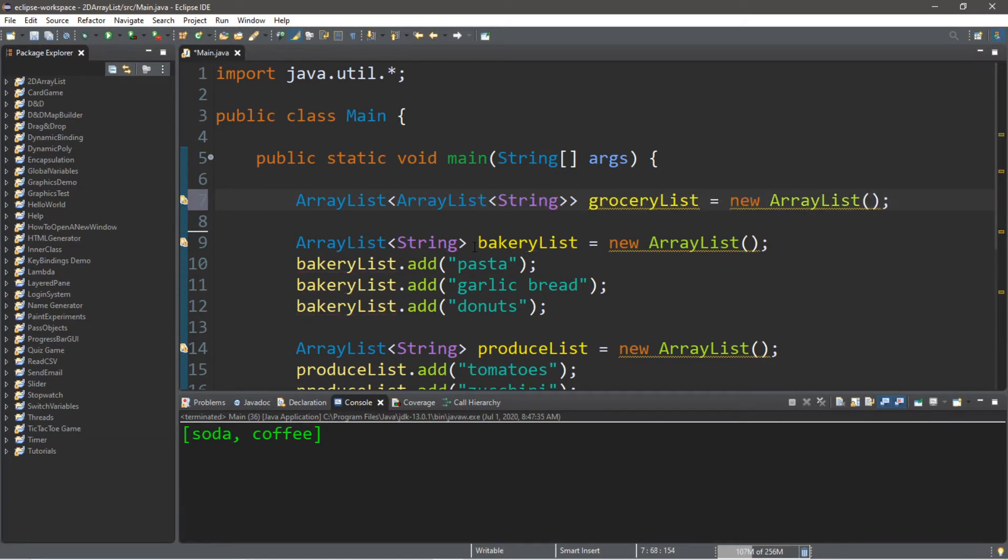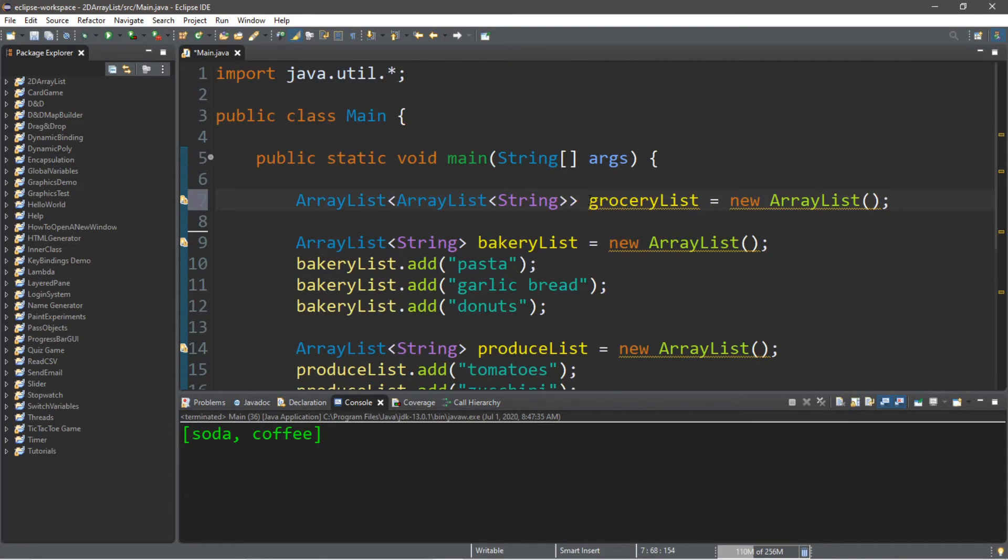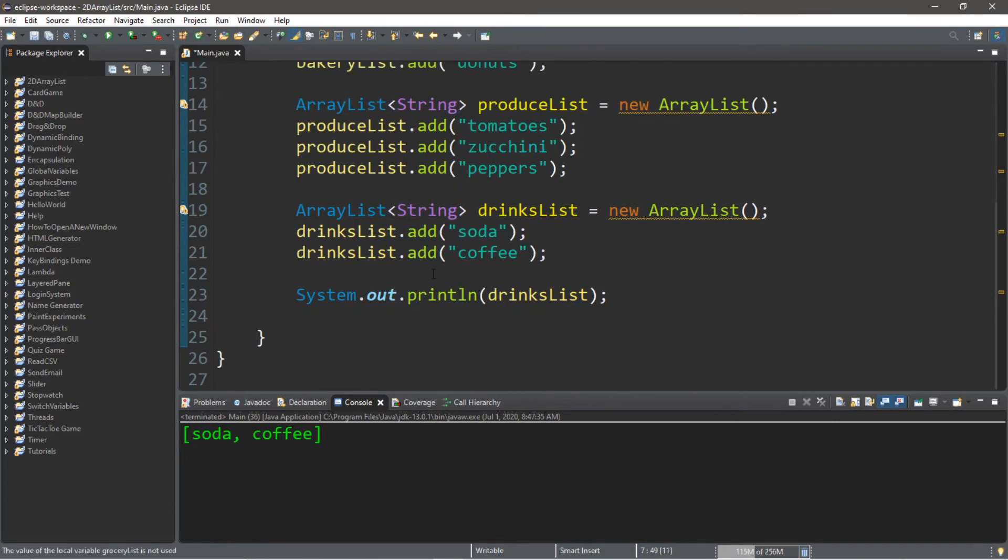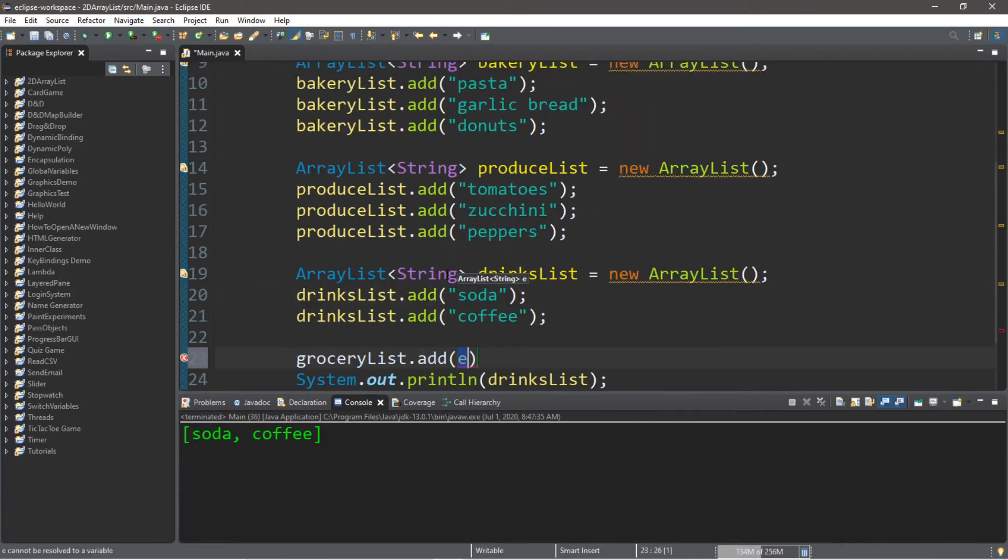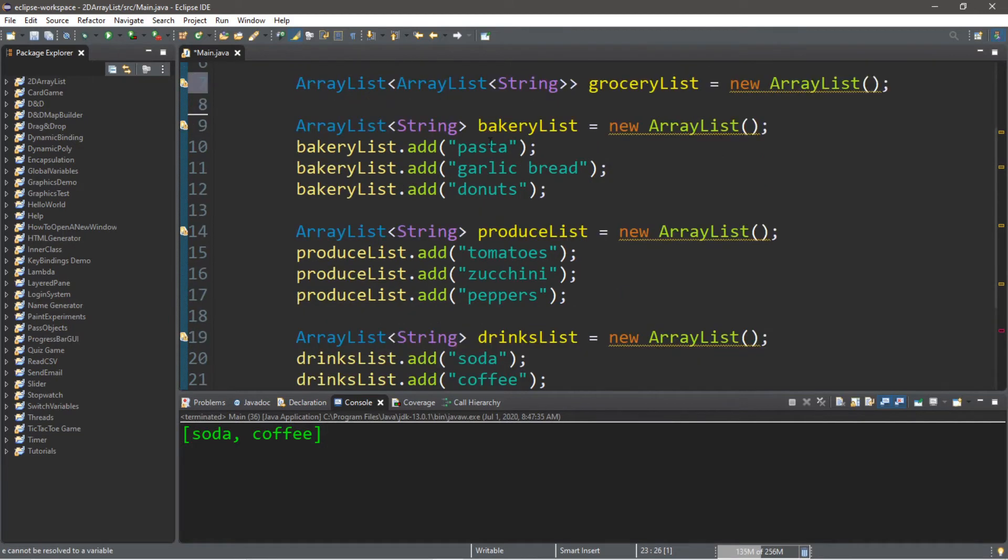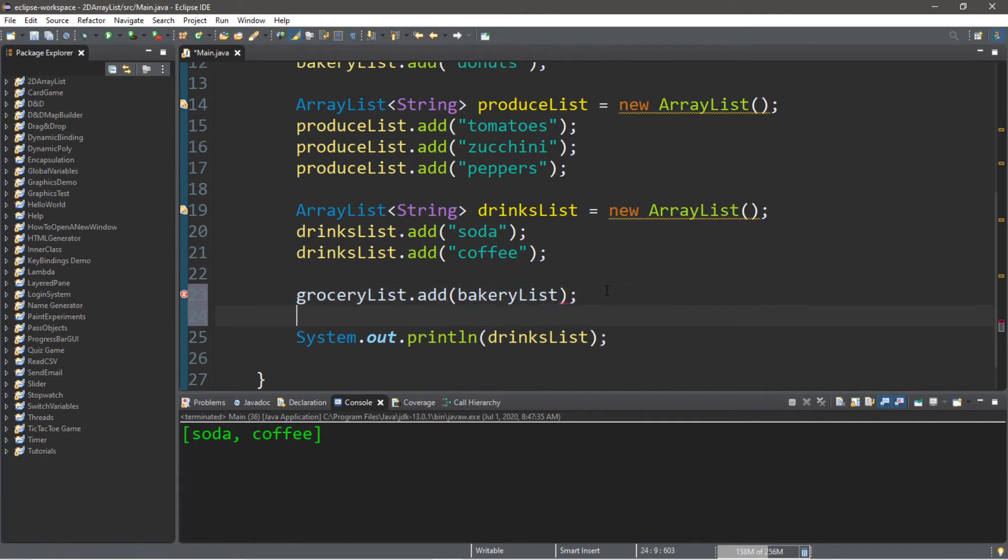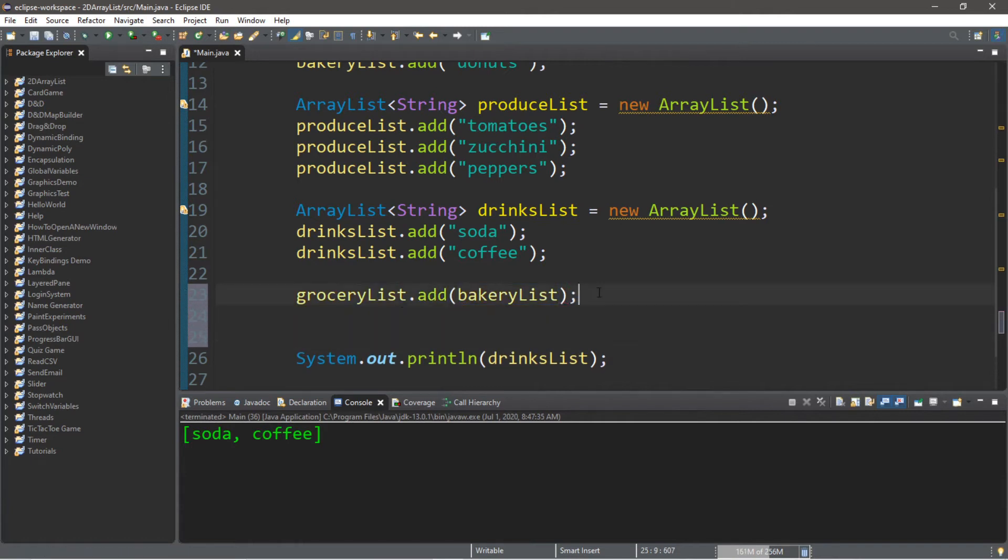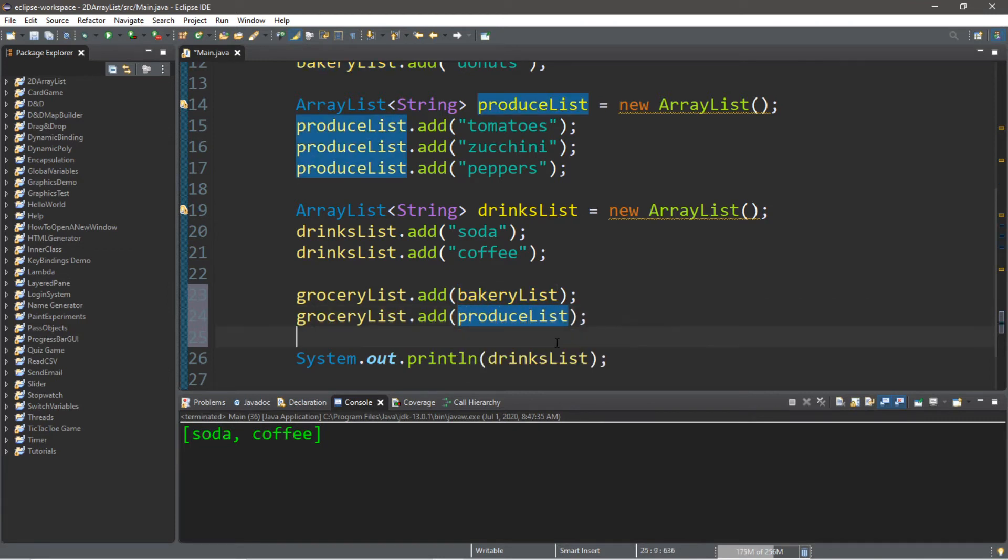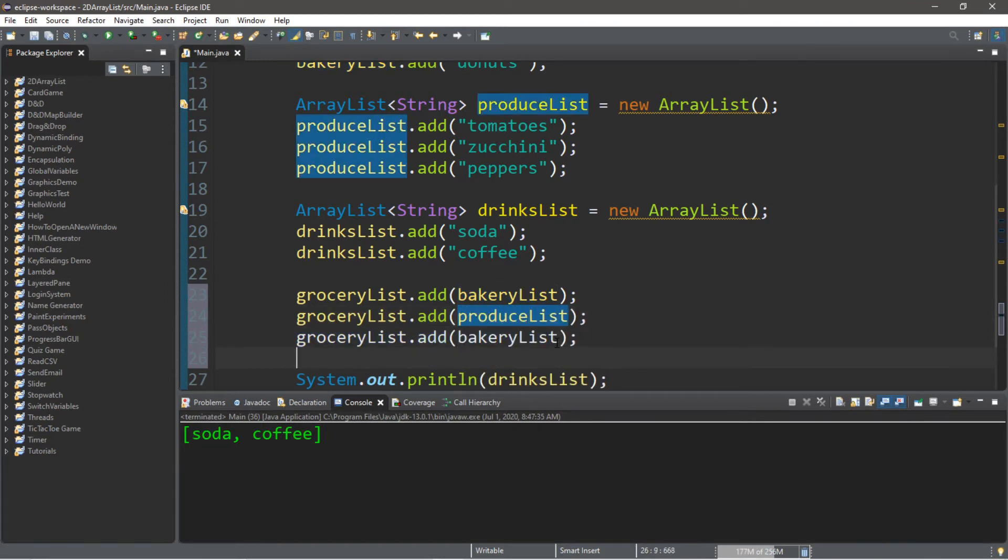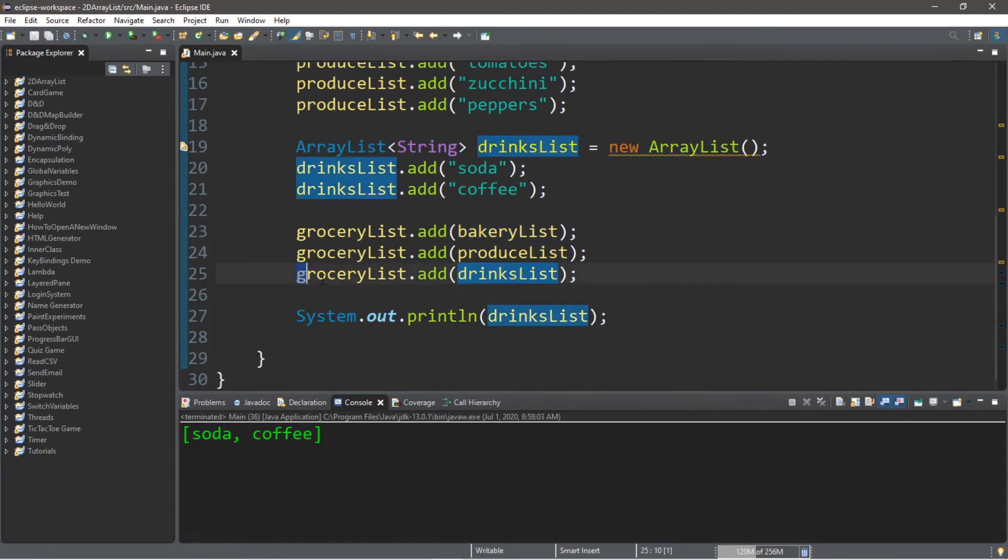And then we need to add these separate array lists to our 2D array list. So what we're going to do is take our grocery list, and then we're going to add whatever lists that we want to add. So we need to add our bakery list, and we're going to do the same thing for our produce list and our drinks list. So we'll change bakery to produce, and then lastly, we need drinks. So drinks list.